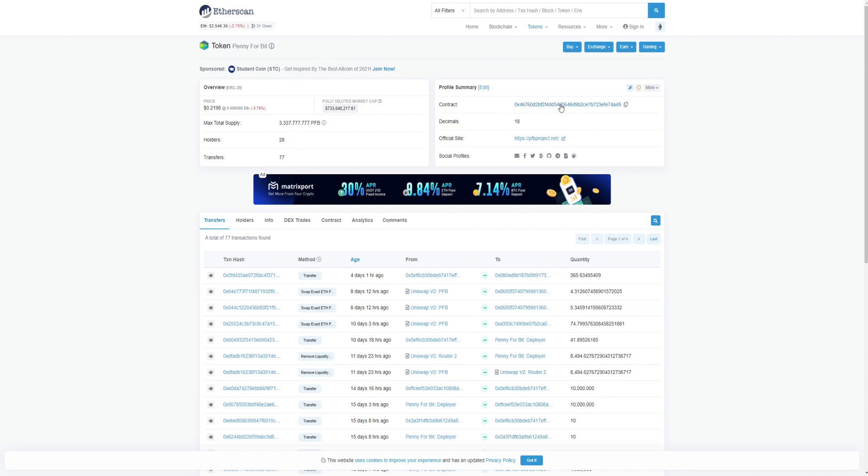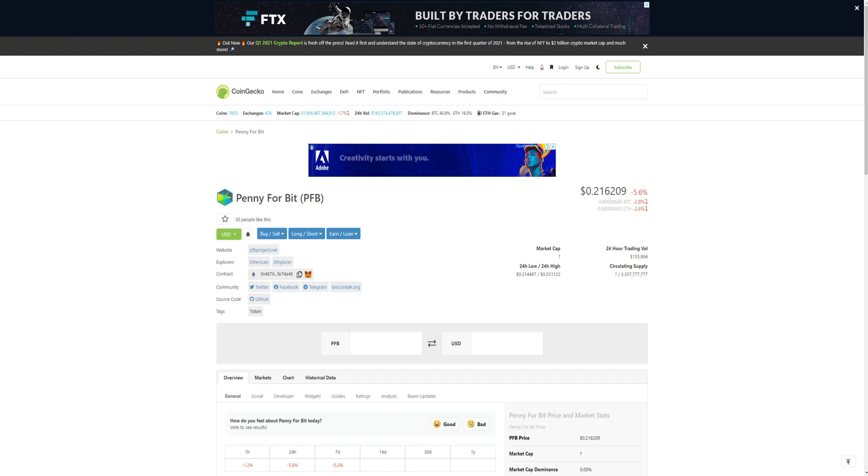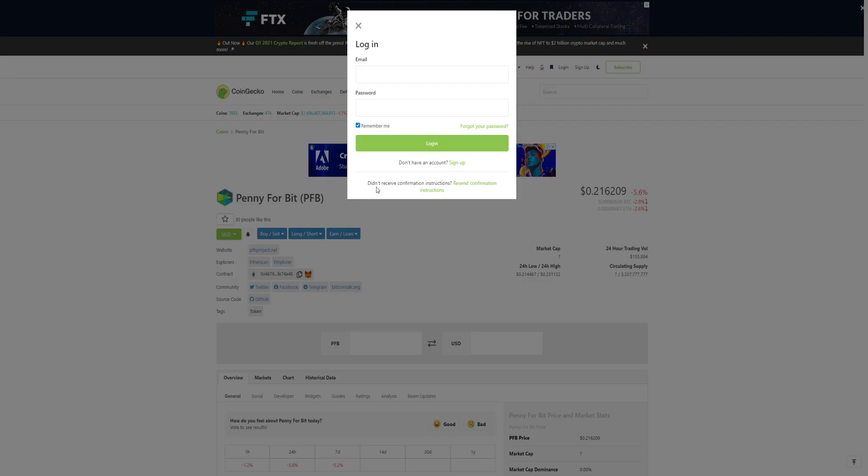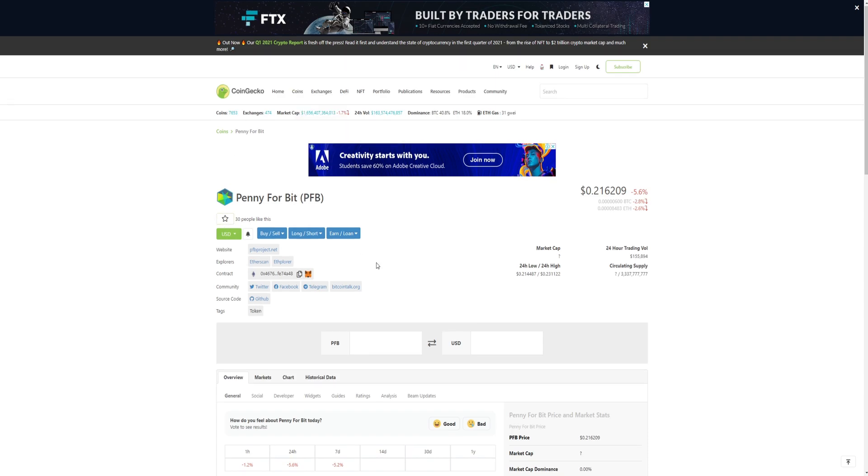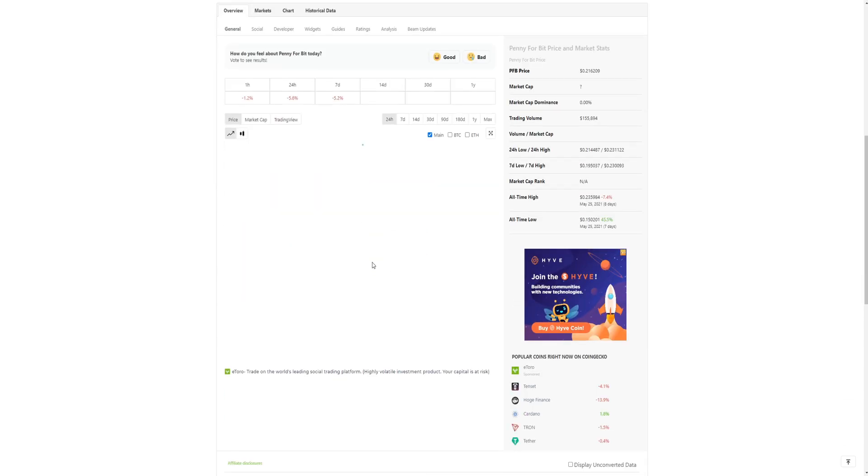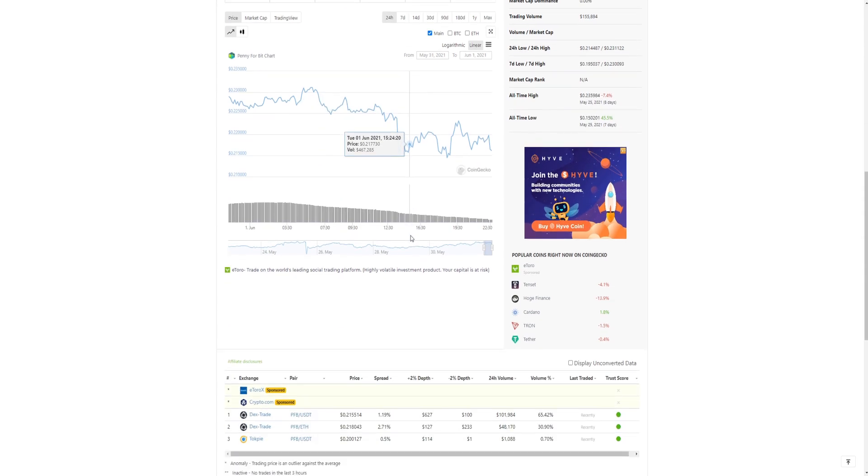That's the contract address. You can check the market cap. Like they are over 7 million market cap. And they are already listed in CoinGecko. They are like 30 people like this. I also like this. I don't have an account on this, so I can't. You can vote this token over there. Let's take a look at the chart.